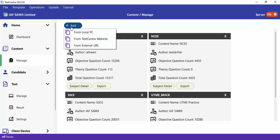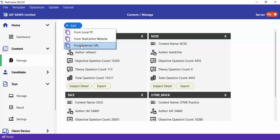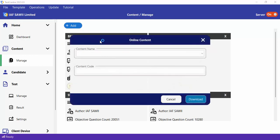To add content, you click on the Add button. You will be presented with three options: you can add content you created from your PC, you can add existing content created by the Test Center team, or you can add content you uploaded on a website.